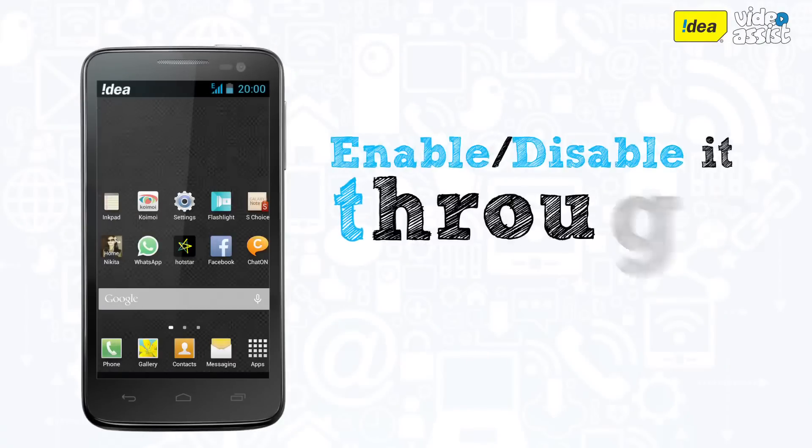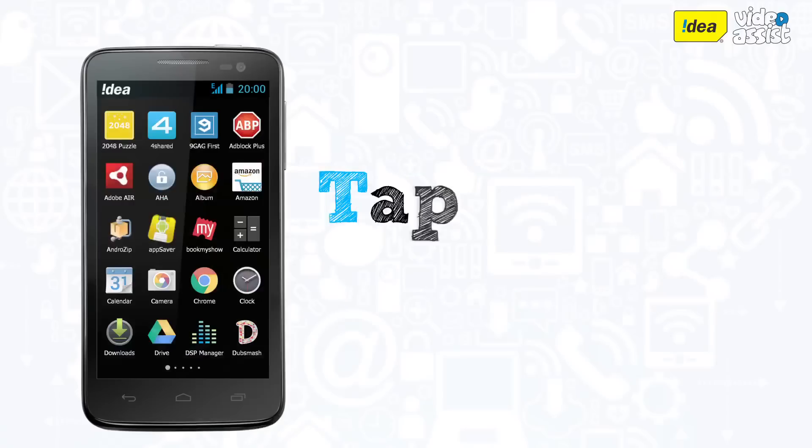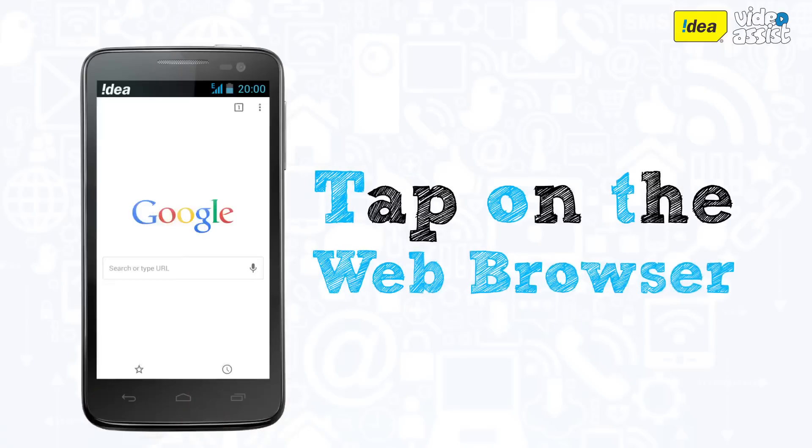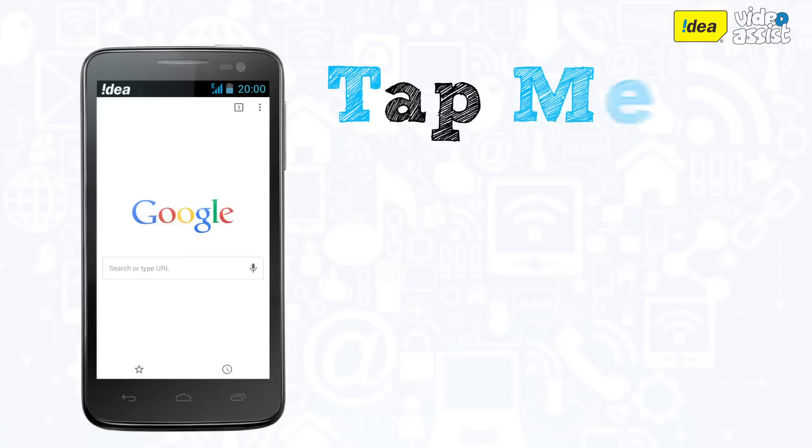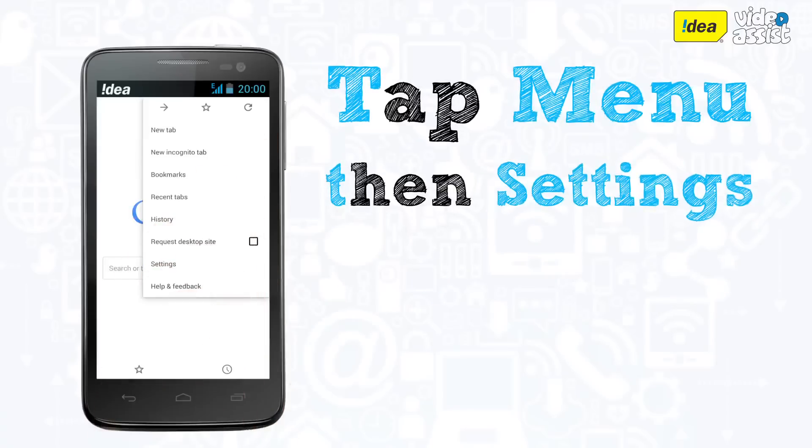You can enable or disable saving cookies by going to your web browser. Tap on the web browser and then tap on the menu button to go to settings.